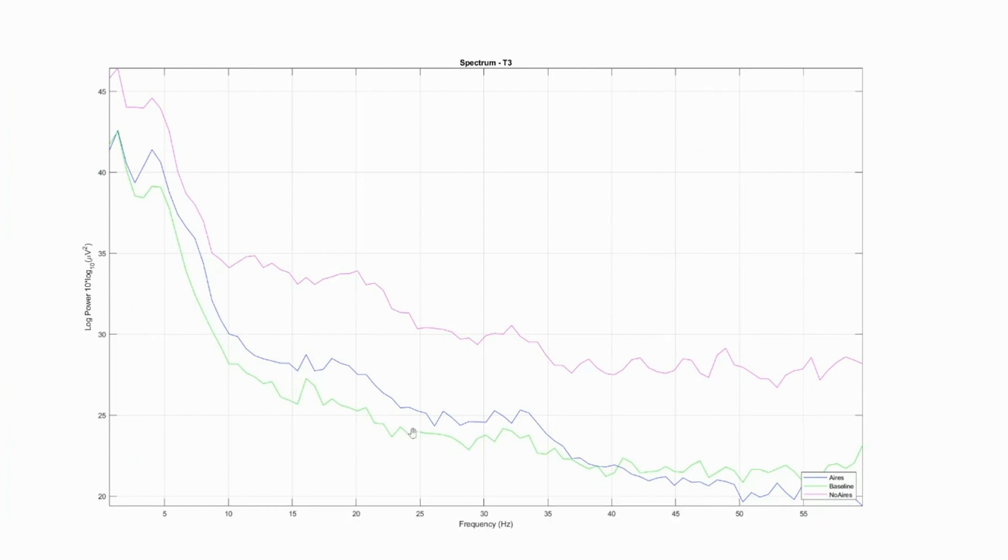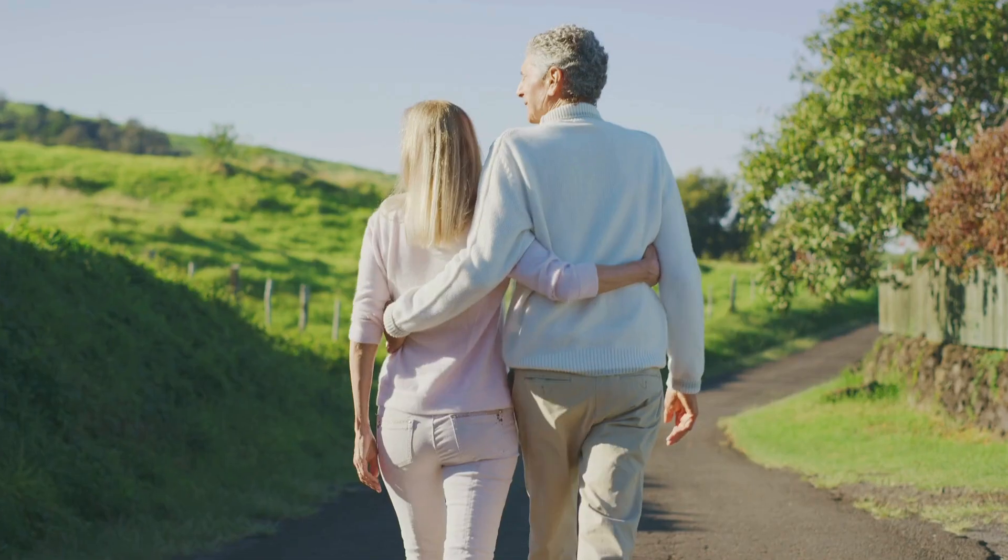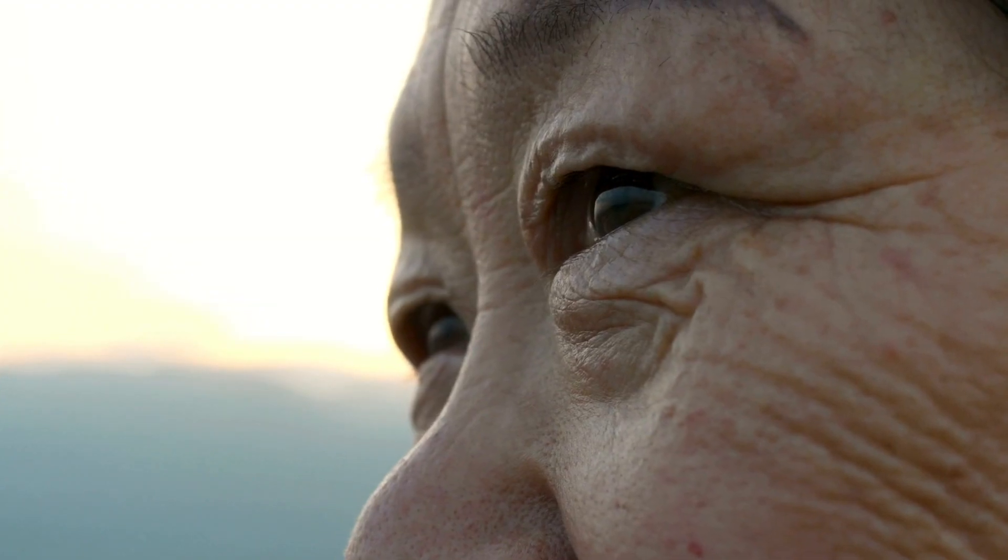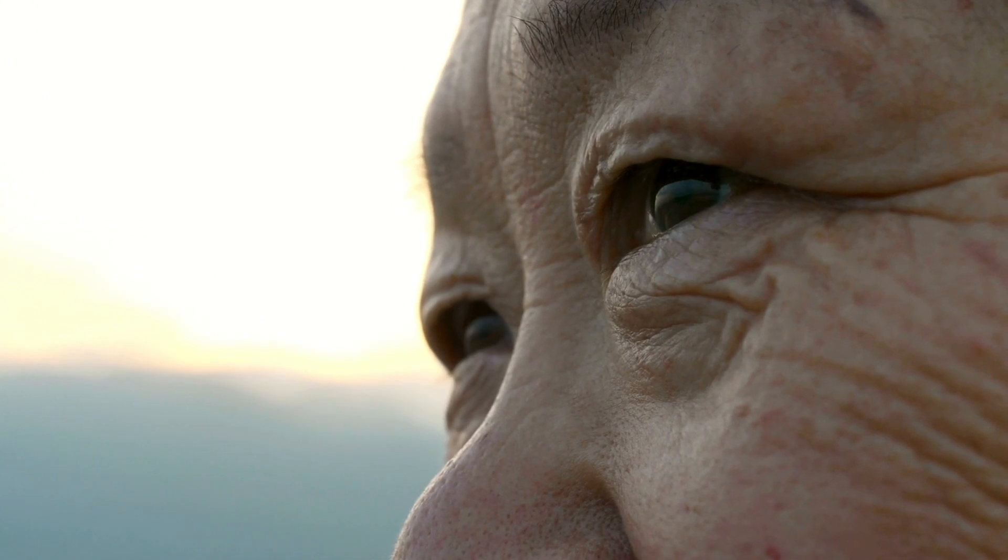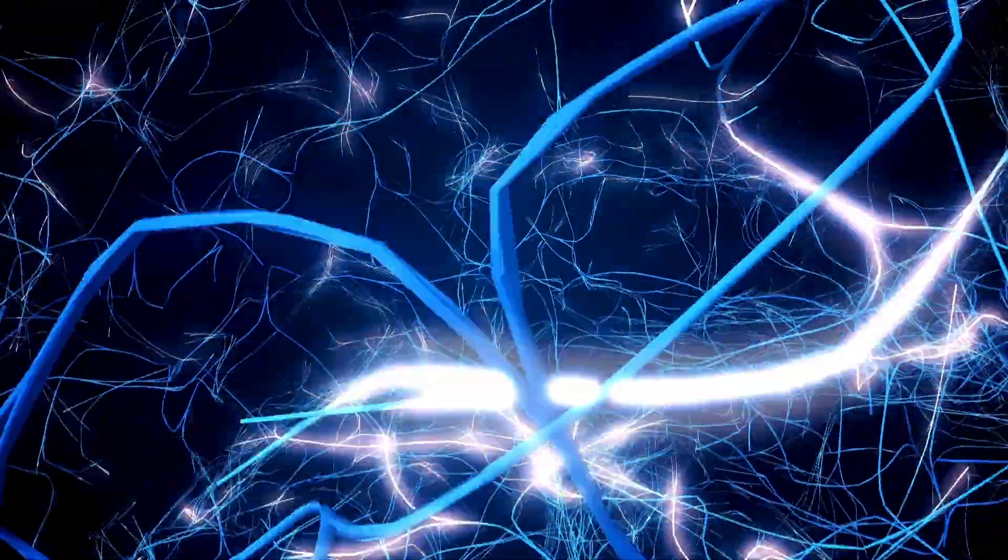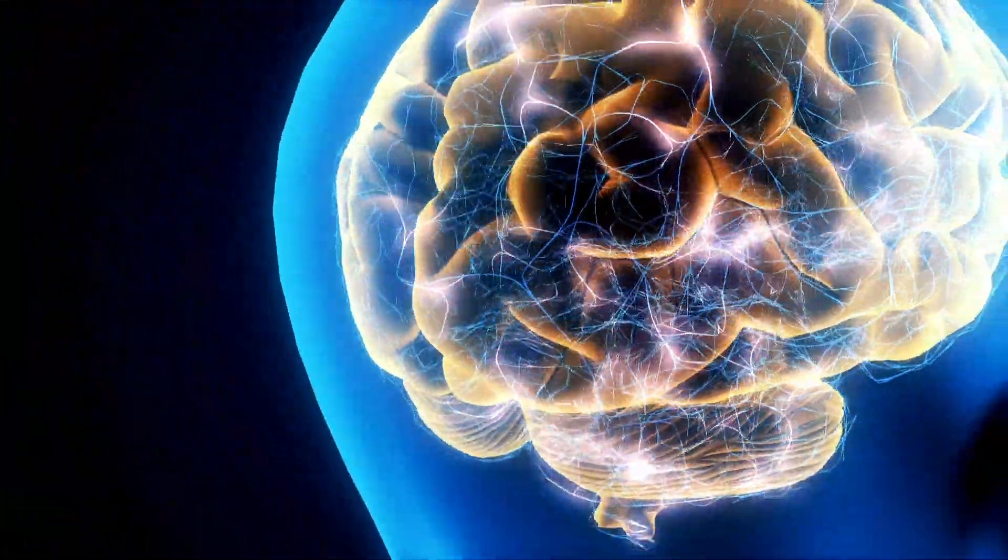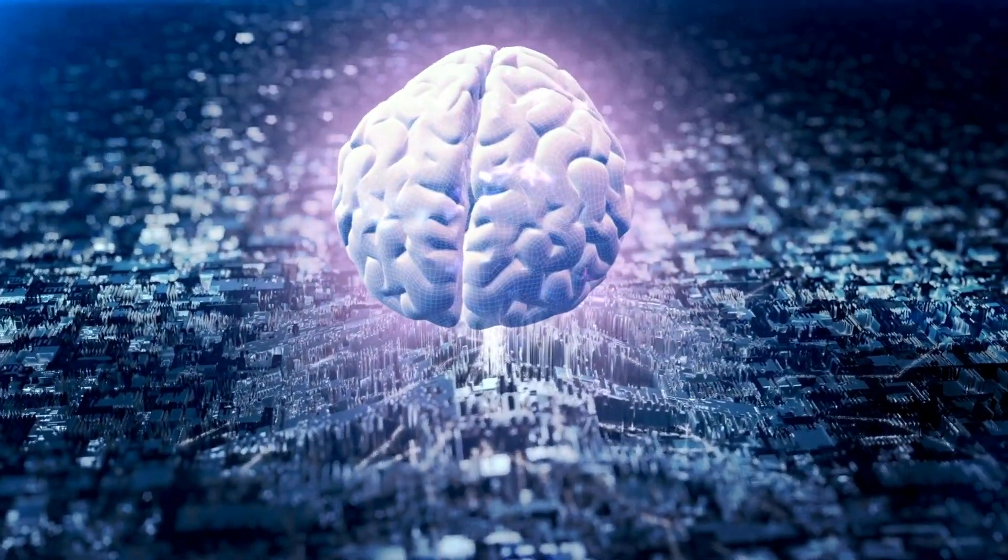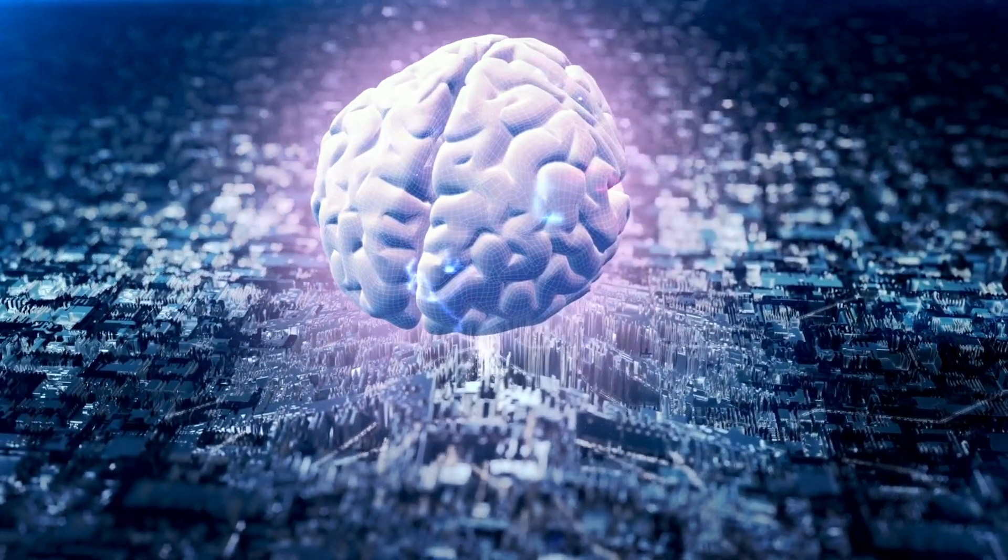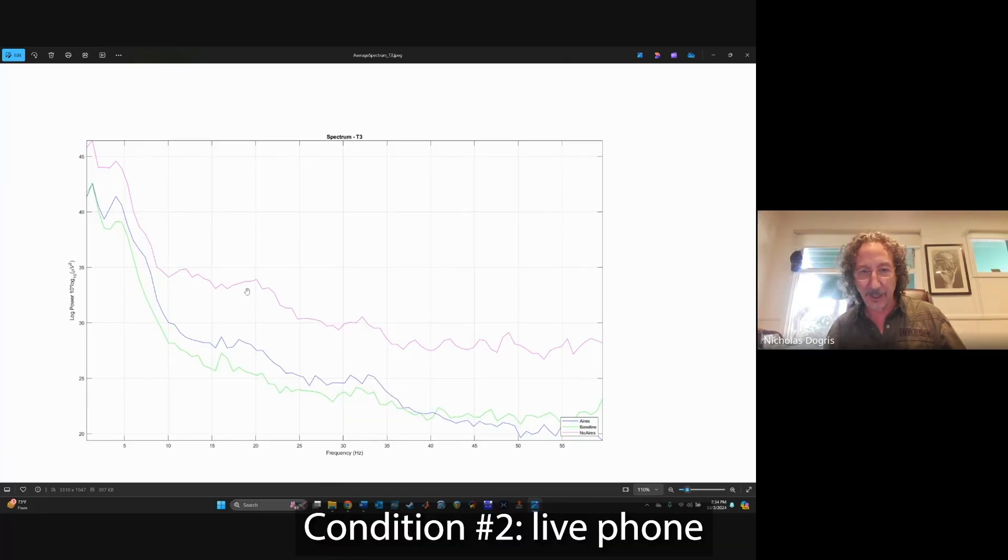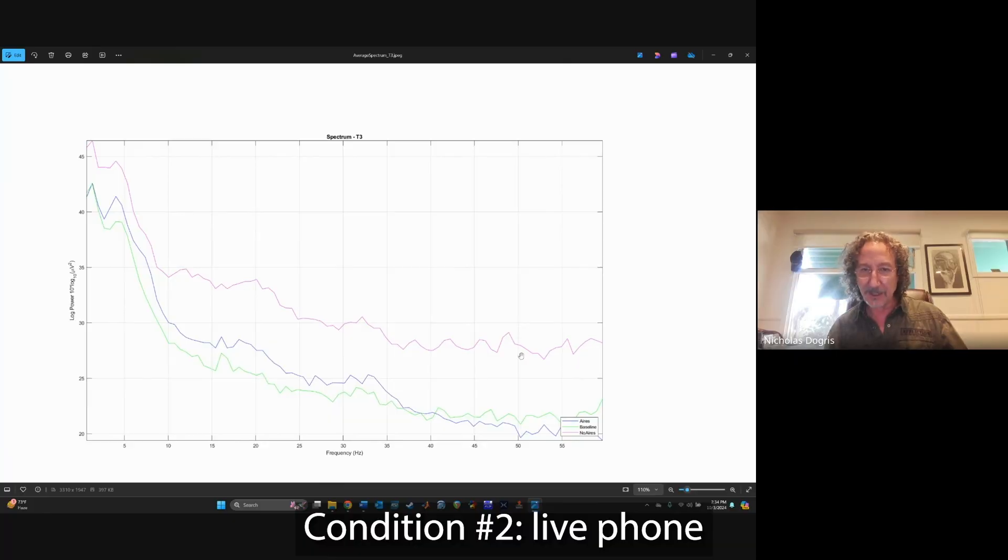You can see that there's a marked difference between Aries and baseline versus no Aries. As you get older, the brain starts to lose its integrity and go out of phase. It starts to generate more white noise. And when the brain is turning into a white noise generator, it looks like the no Aries spectra that you see here.